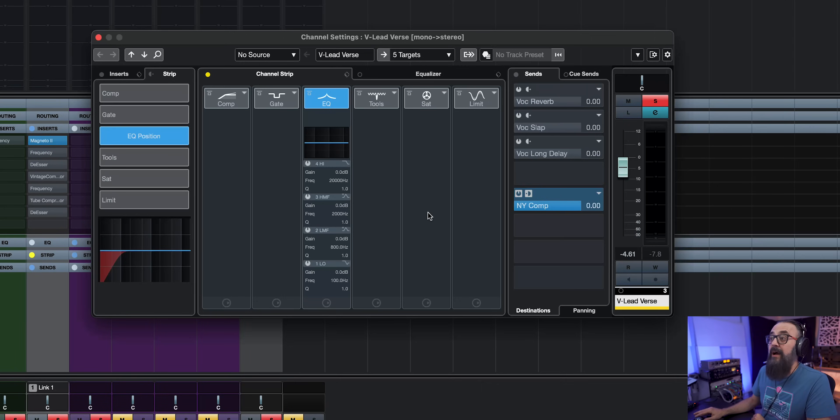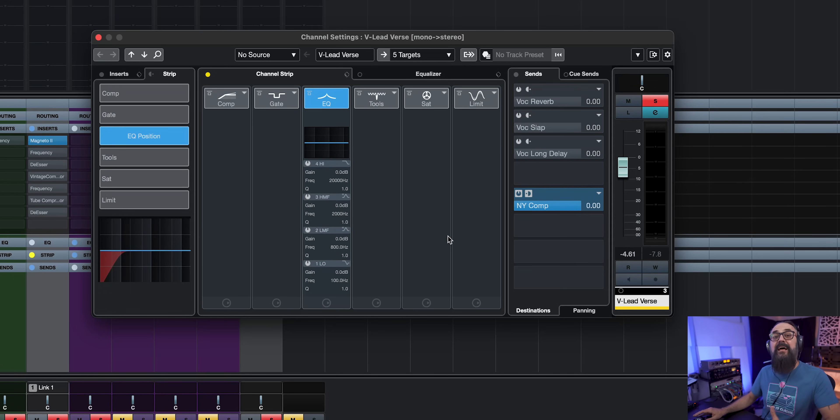If I'm not using Magneto, I might use another tape emulation plugin. I also like to use a channel strip modeled after an actual console, like an SSL or Neve console — these are the types of plugins I like to add early in the chain to get that analog tone. Now Cubase also has a channel strip on every channel. This one is not modeled after a specific analog console, but it sounds clean and gives you access to all different mixing modules.